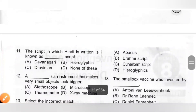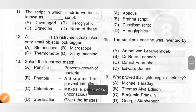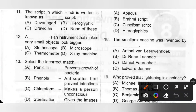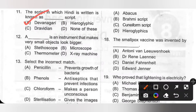Eleventh one: The script in which Hindi is written is known as dash script. Options: A. Devanagari, B. Hieroglyphic, C. Dravidian, D. None of these. The script in which Hindi is written is known as Devanagari script. Option A is the correct answer.